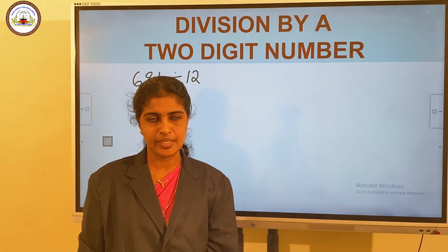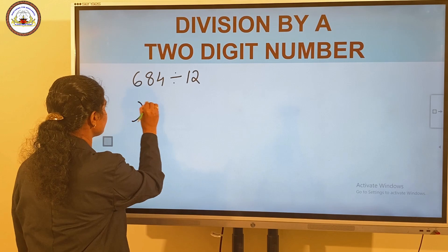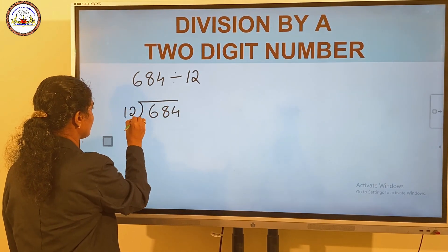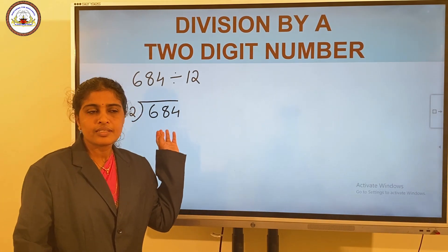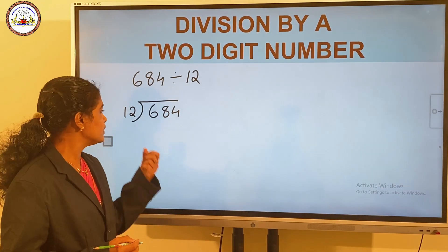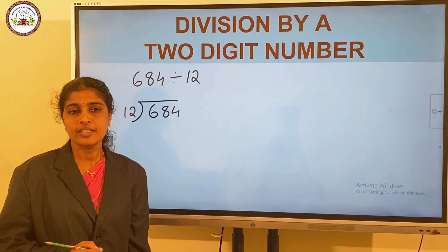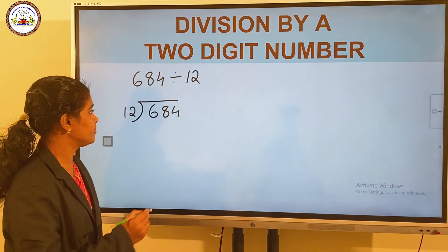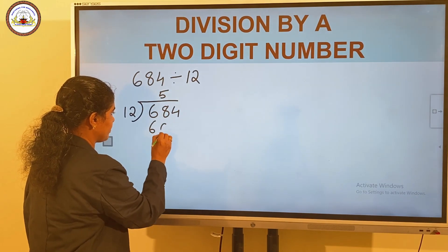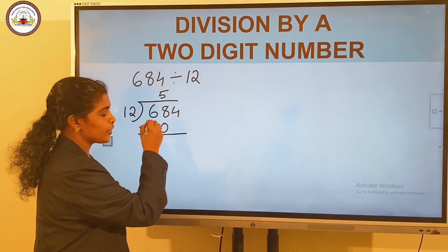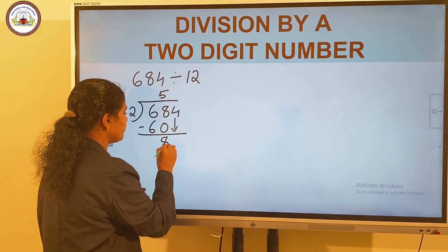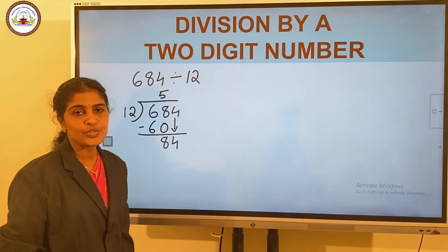684 divided by 12. Since 6 is less than 12, we divide 68 by 12. In 68, 12 fives are 60, so 5 times. And when subtracting, we get 8. Bring down the next number, 4. So we have 84.